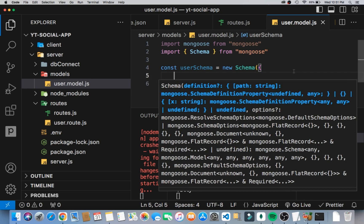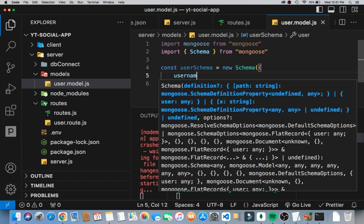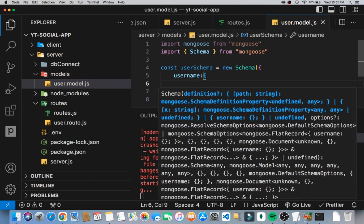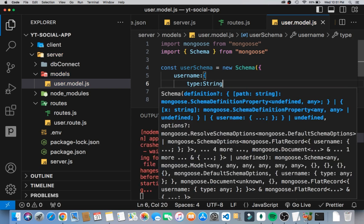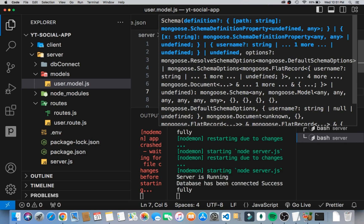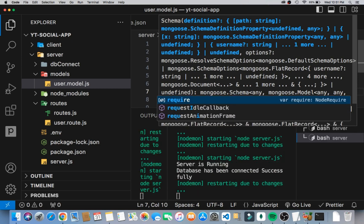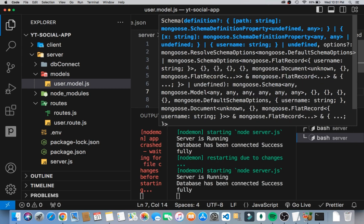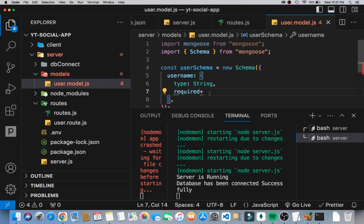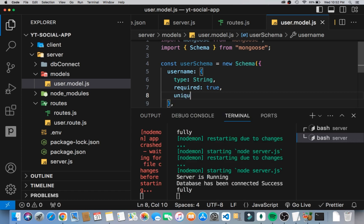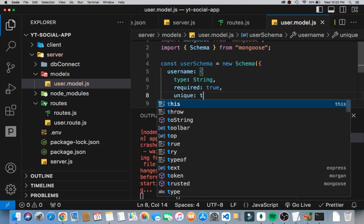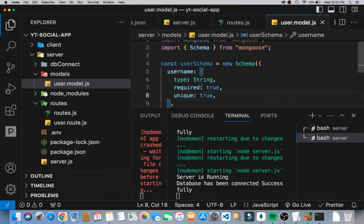What are the things our users need? First we'll have a username. Each user's username is going to be of type String, we'll make sure it is required — required is set to true — and we'll make sure that each and every single user's username is unique, so unique is set to true.